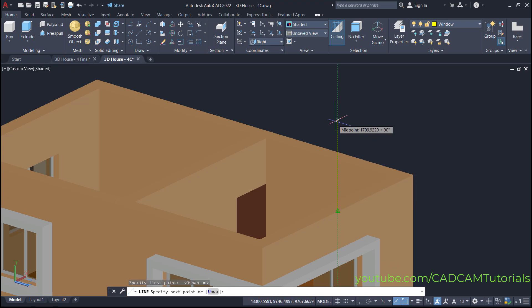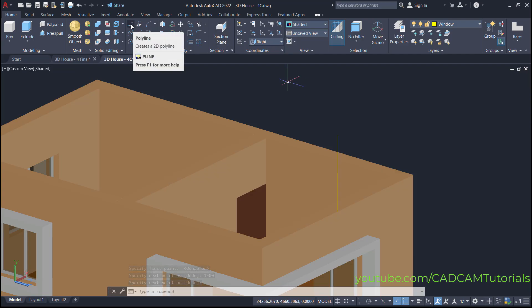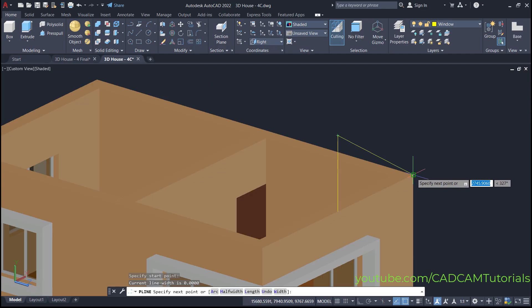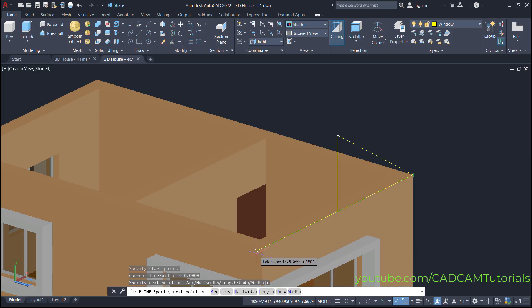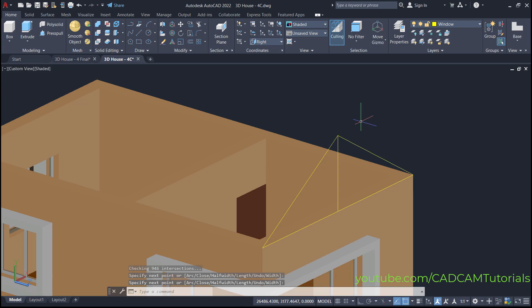Take your cursor on this side and ensure that your line is straight at 90 degrees. Then specify a length of 1500 and press enter to stop the line command. Then click here on this point, then click on polyline and connect this end point, this end point, this end point, and this end point. Press enter. So, we have created this triangle.